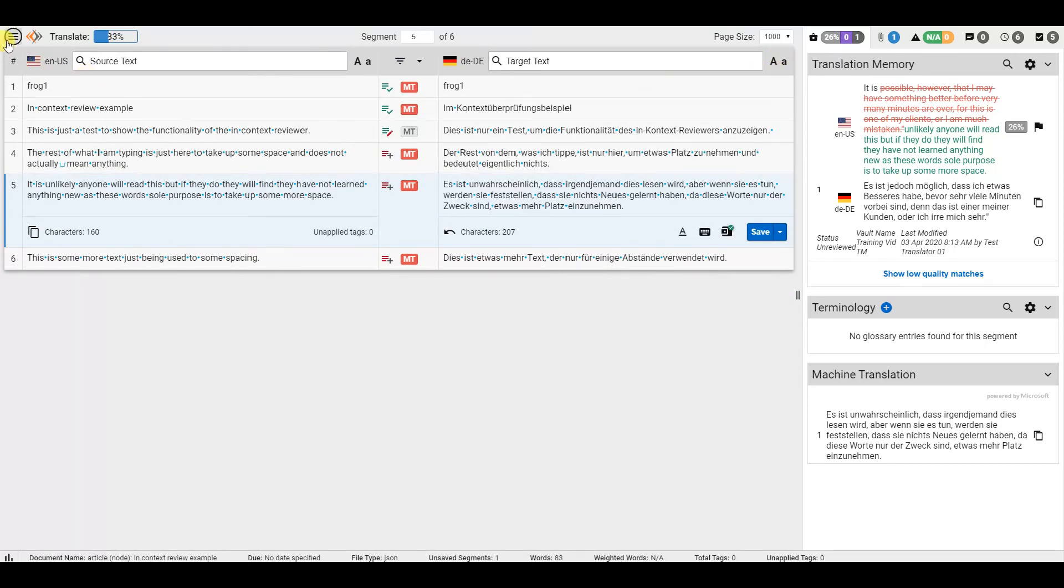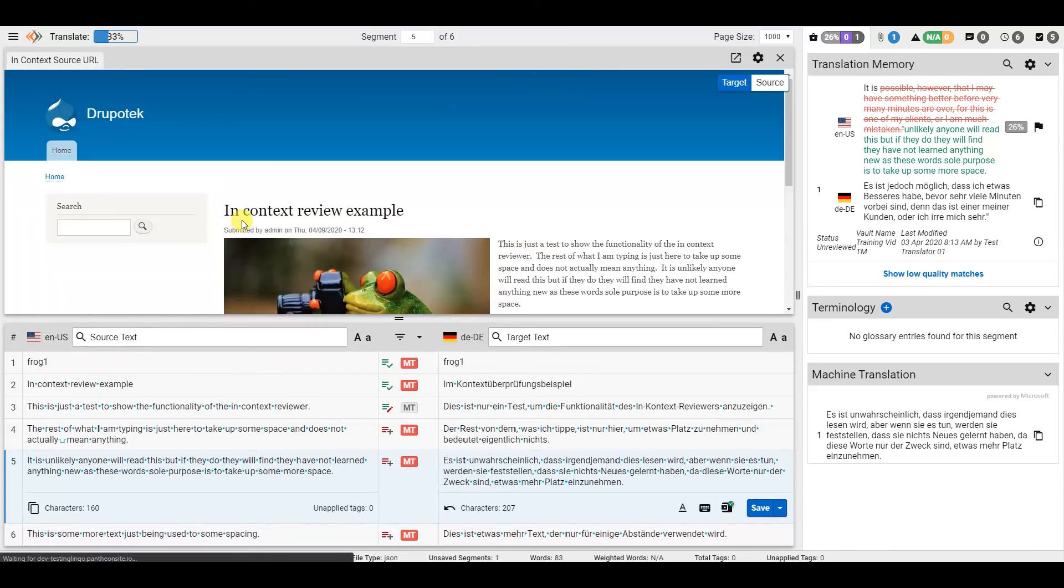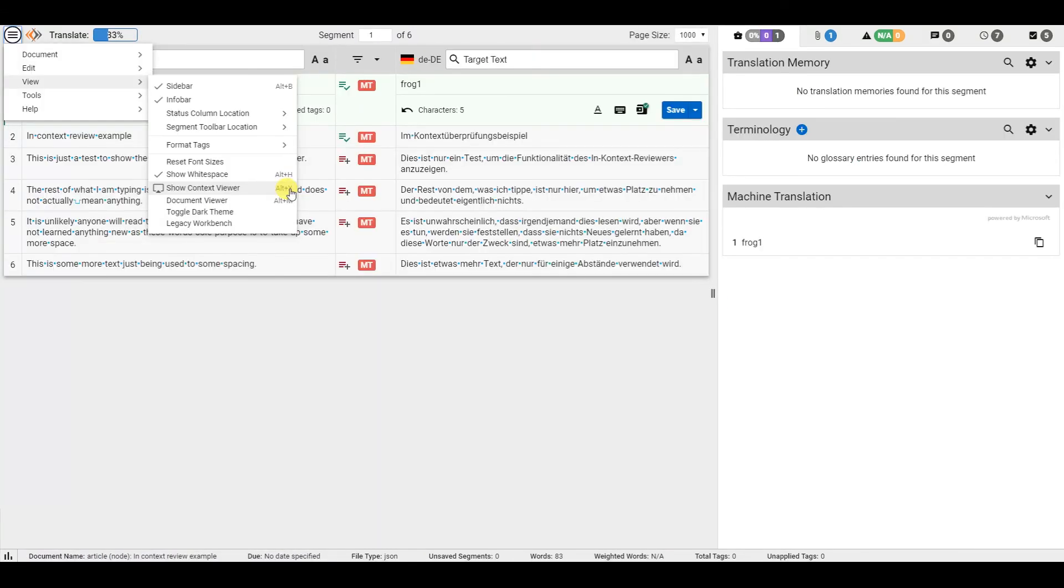If you need to reopen it, go to View, and then Show Context Viewer. You can also use Alt-X as a hotkey to open.